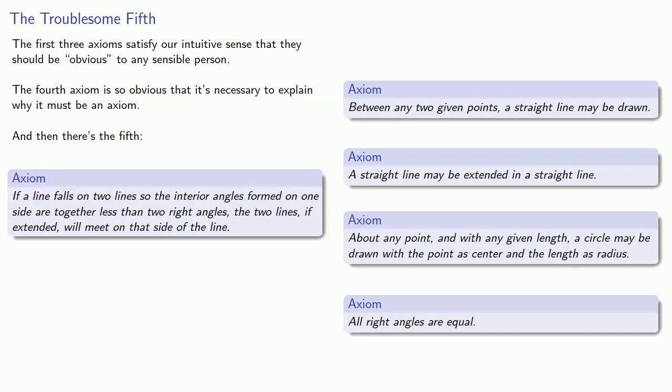If a line falls on two lines, so the interior angles formed on one side are together less than two right angles, the two lines, if extended, will meet on that side of the line. And at this point, every rational person says, Huh?